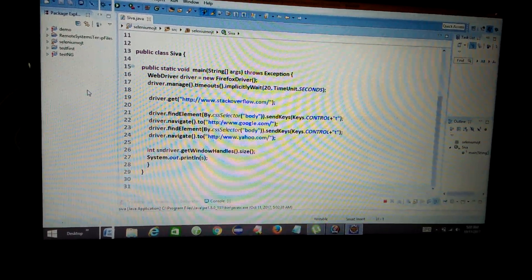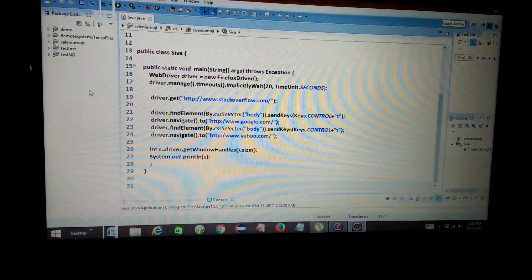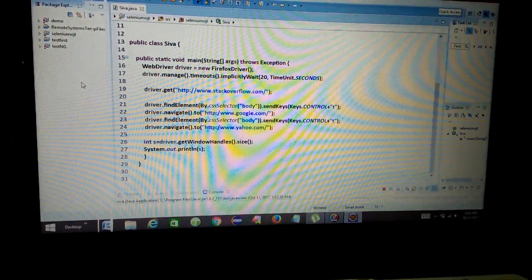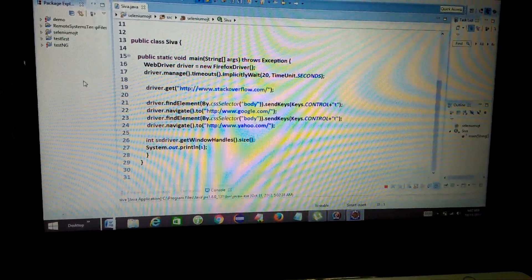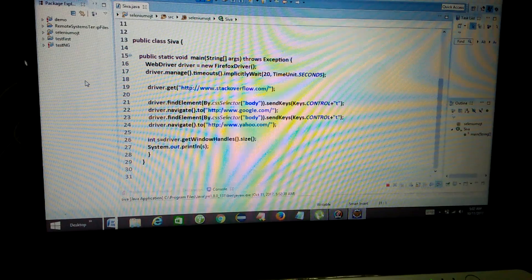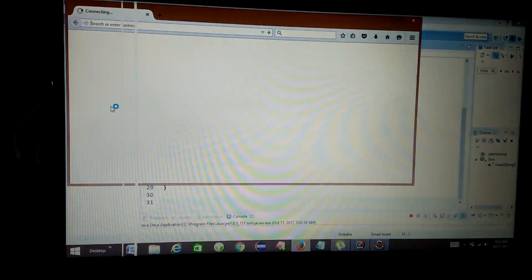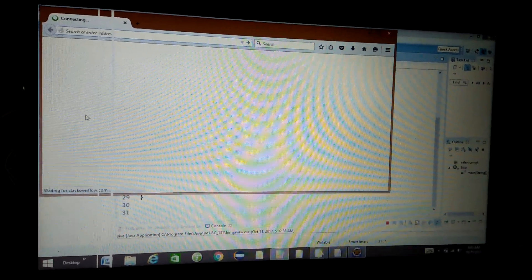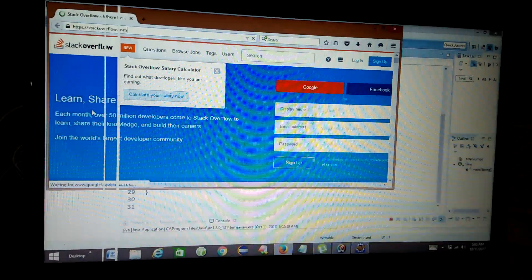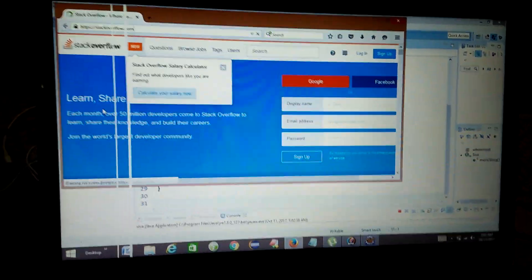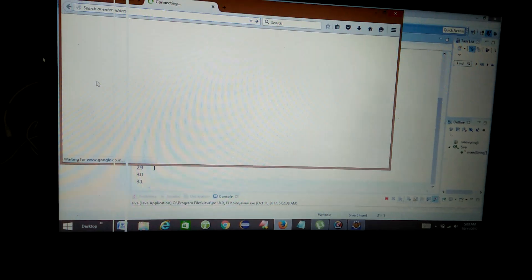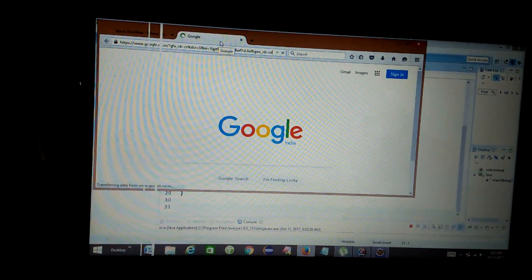Here we have multiple windows. First of all stackoverflow.com, then google.com, then yahoo.com. How to open it: first stackoverflow.com opens, then using Control + T button, the key automatically connects and the second window opens.